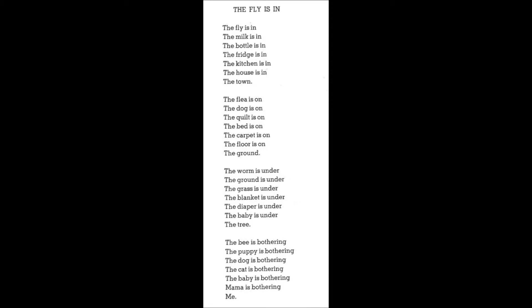The flea is on the dog is on the quilt is on the bed is on the carpet is on the floor is on the ground.